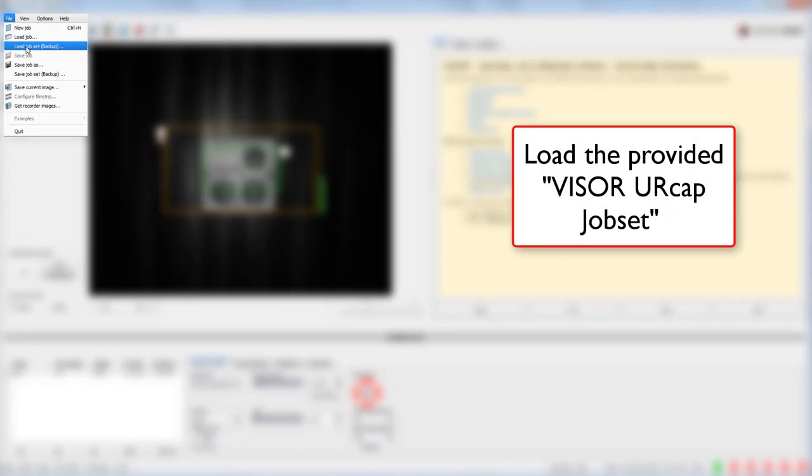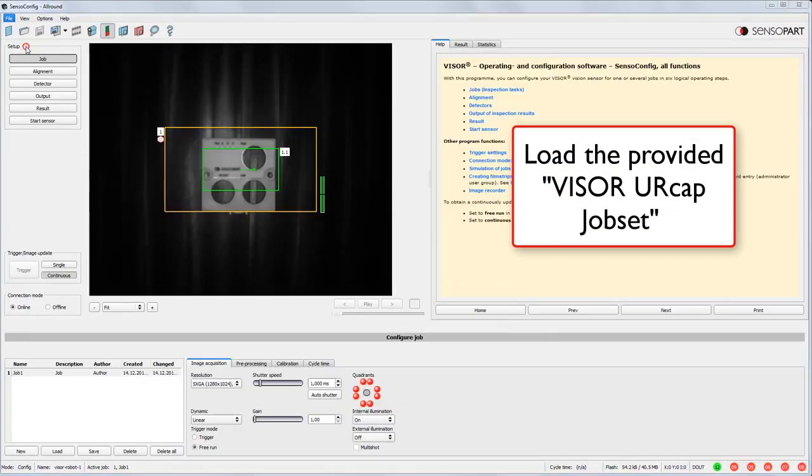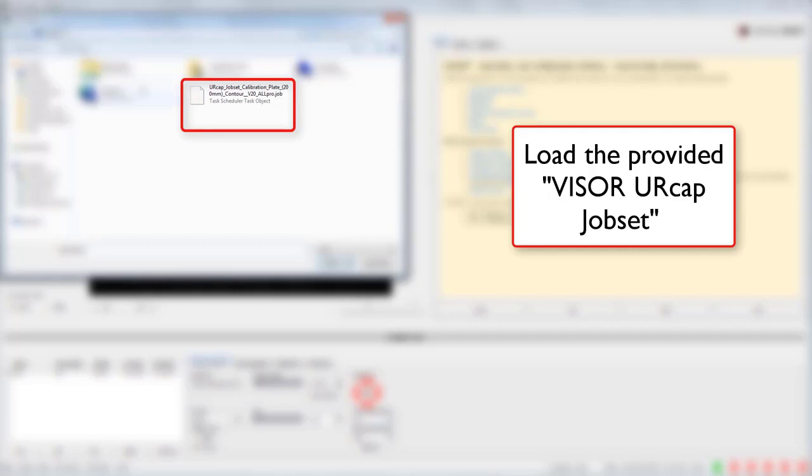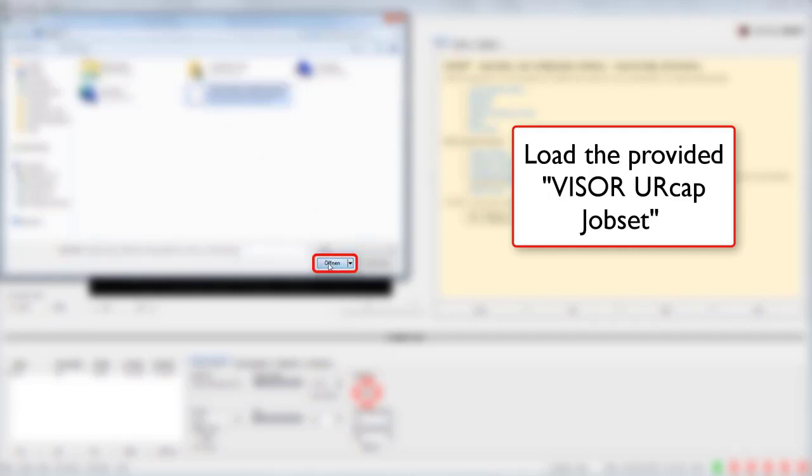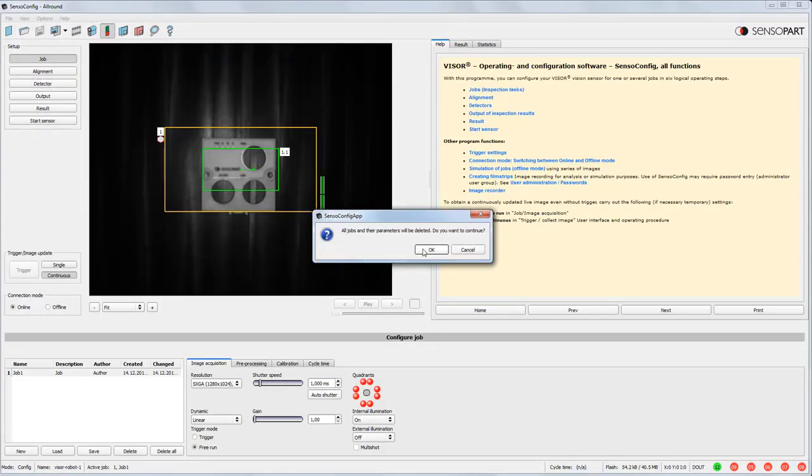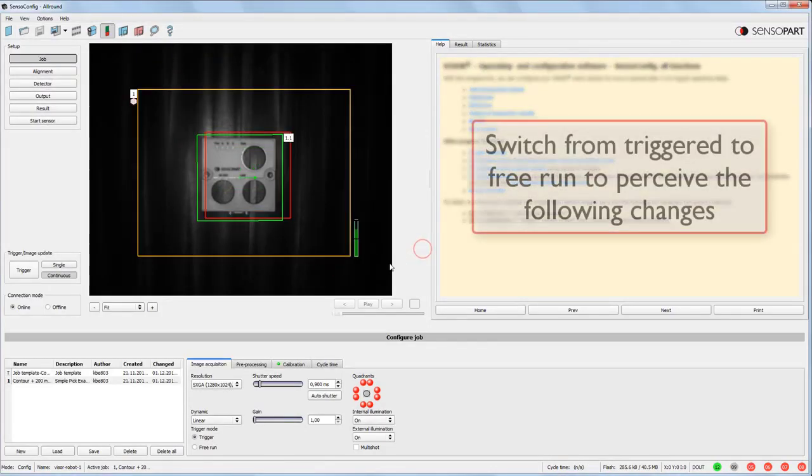Here we're going to load the job set backup into our Visor, and this is a good place to start because it has the configuration parameters set, ready to work with the URCap.